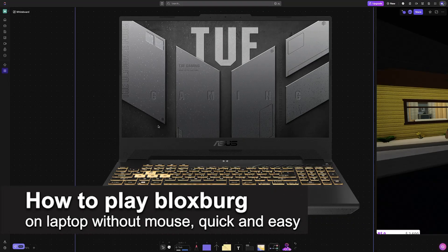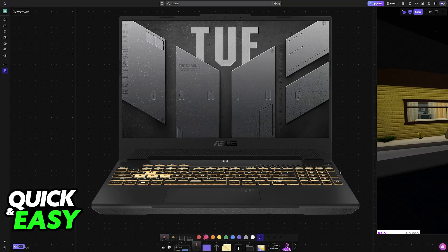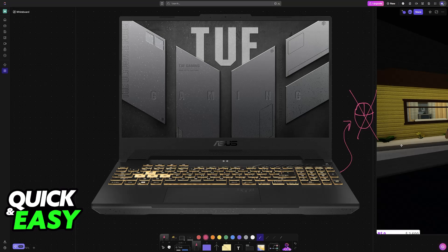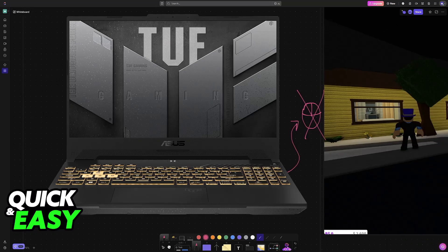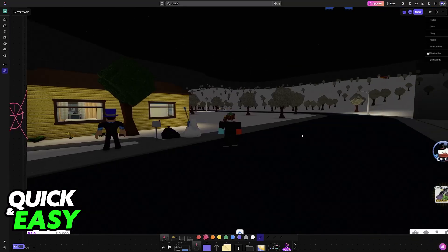In this video, I'm going to teach you how to play Bloxburg on a laptop without a mouse. It's a very easy process, so make sure to follow along. If you don't want to use an external USB mouse on your laptop, I'm going to give you all of the options you have to consider. I'll show you the most convenient option and then some alternatives.